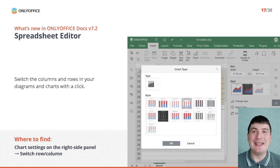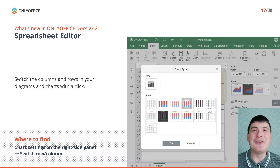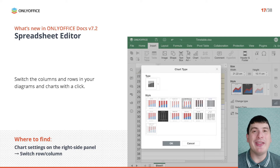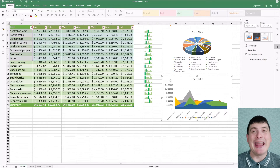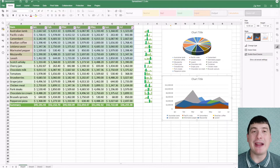The updated OnlyOffice Spreadsheet Editor also makes it possible to switch the columns and rows in your diagrams and charts with a click. To do so, when working with the diagram, find and click the corresponding option on the right-side panel.